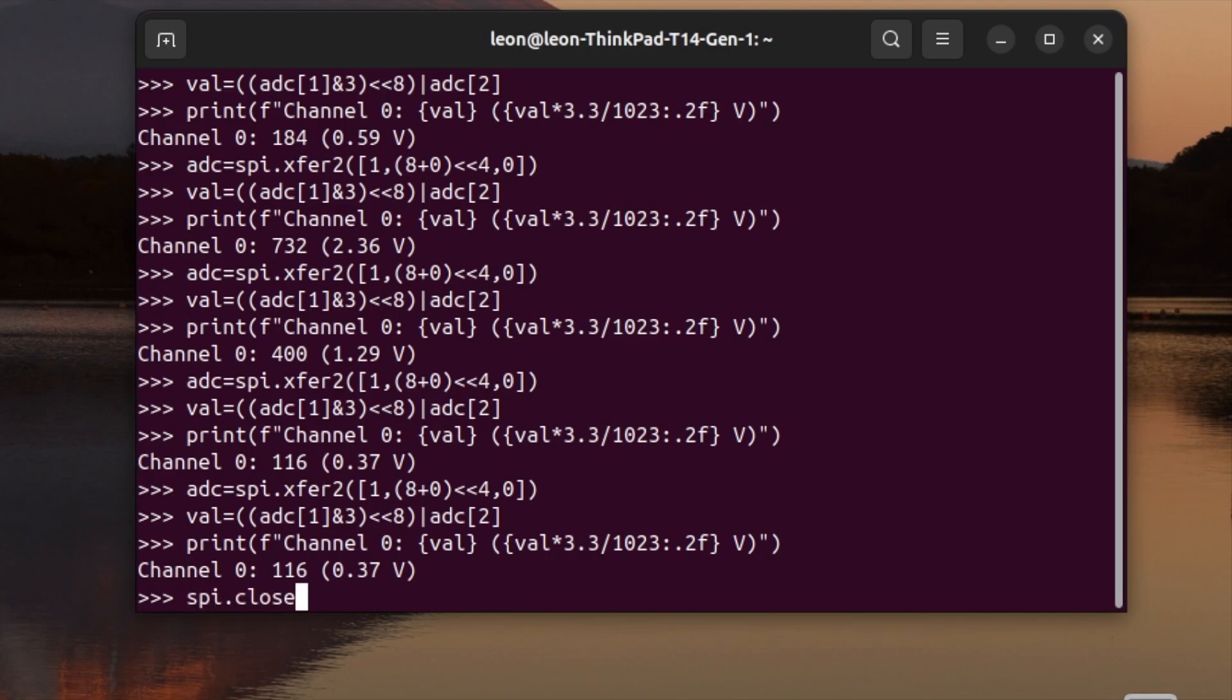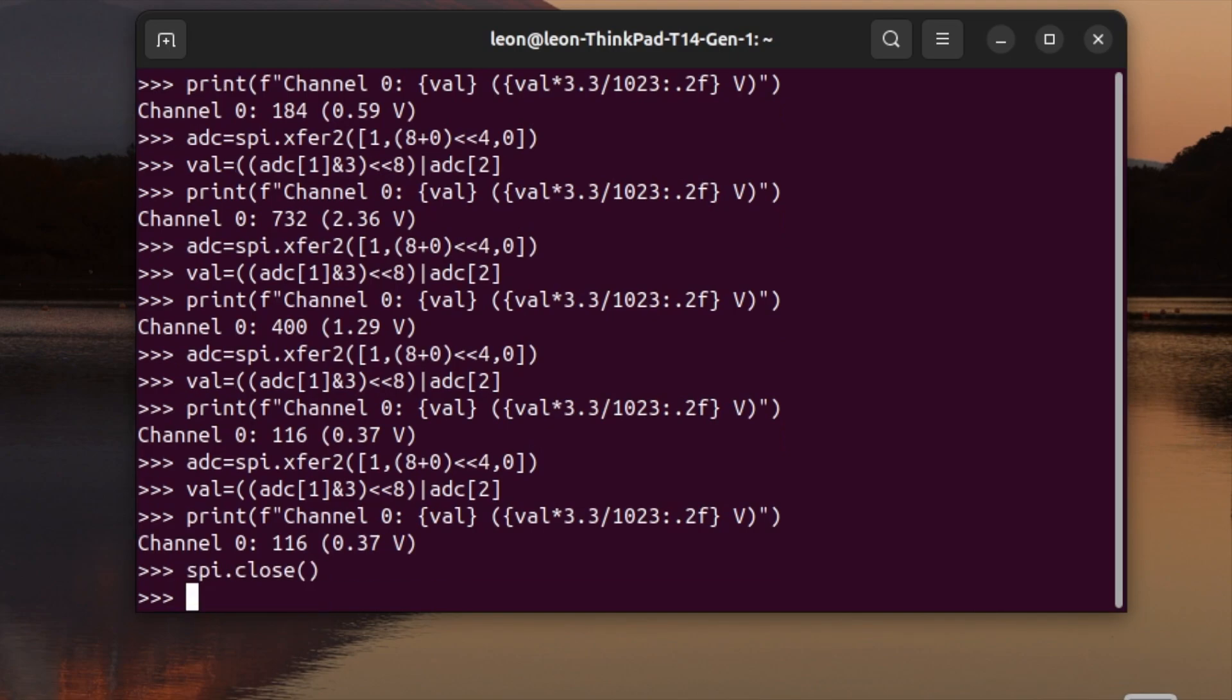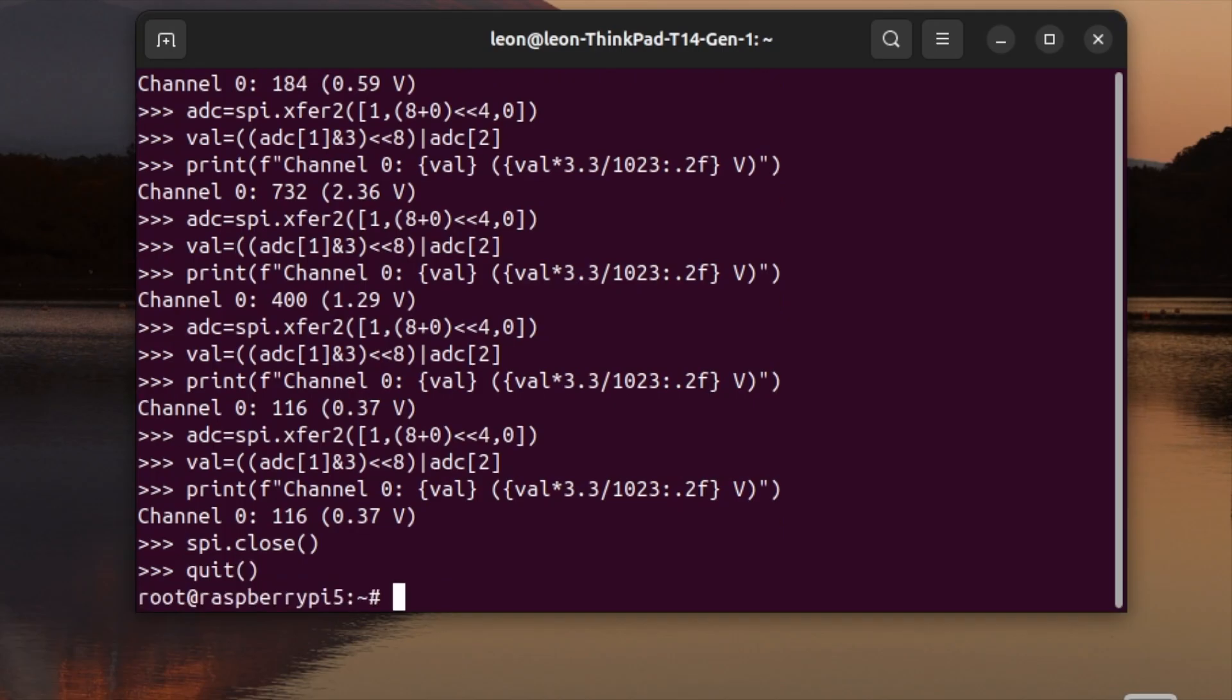Finally, don't forget to close the SPI communication and quit the Python interactive shell.